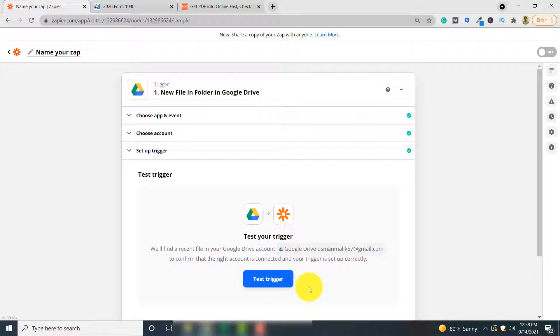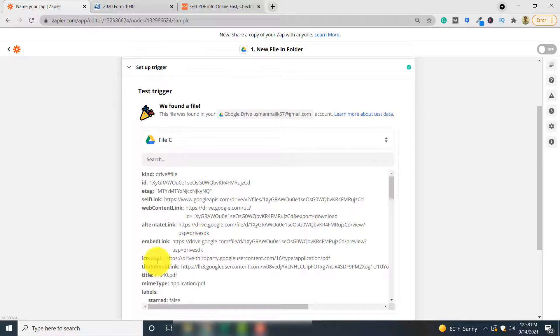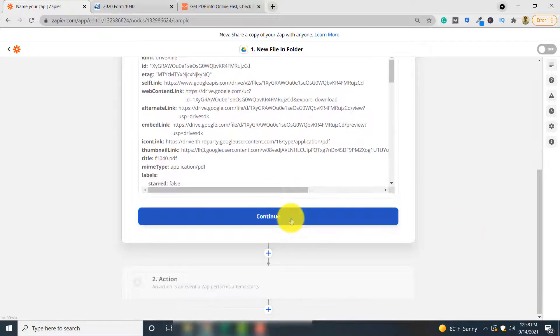Click Continue and here you can test your trigger to see if Zapier is able to access the PDF document in your Google Drive. Click 'Test Trigger'. Here you can see my text form has successfully been accessed by Zapier. Click Continue.